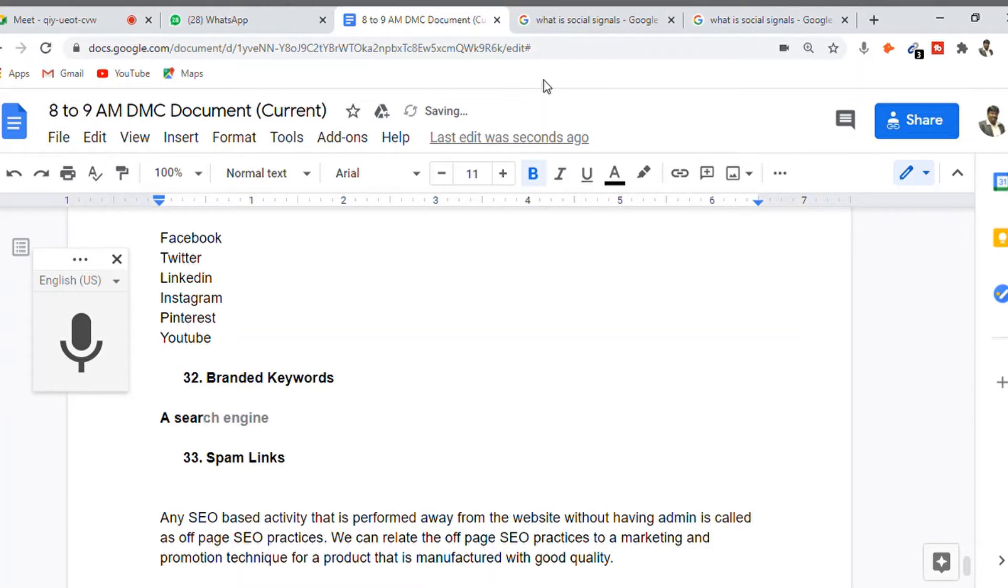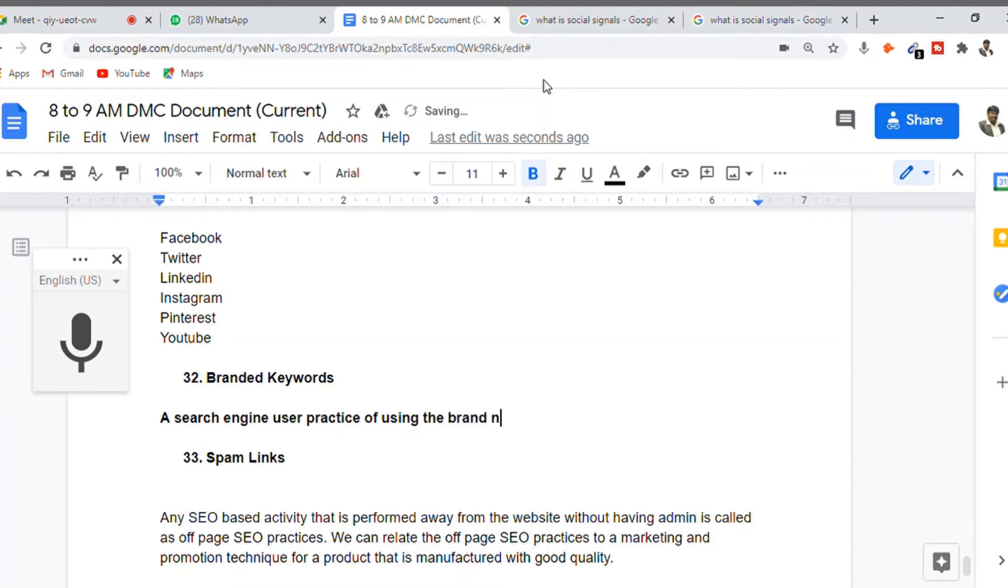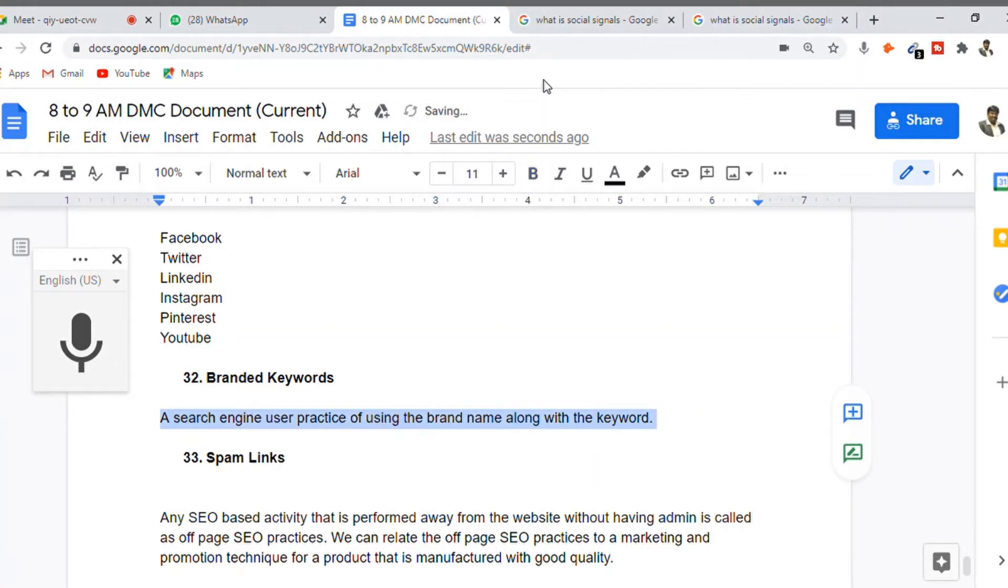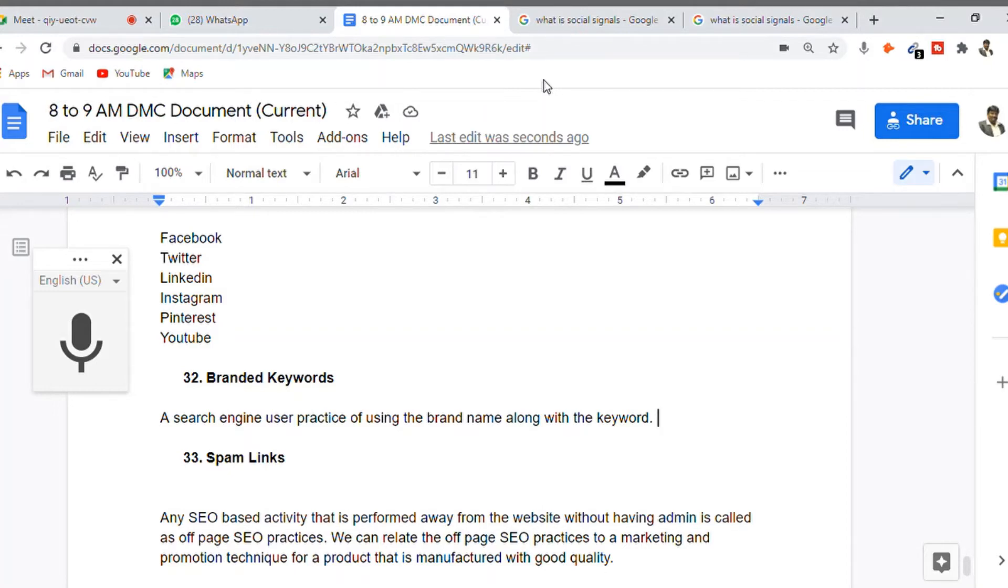This is a user practice of using the brand name along with the keyword. The user uses the brand name along with the keyword. Whenever you see a user using a generic keyword related to the product, that's what we call a keyword.